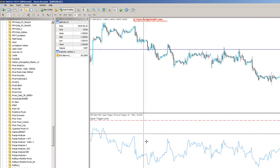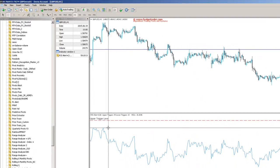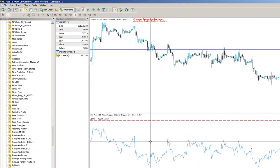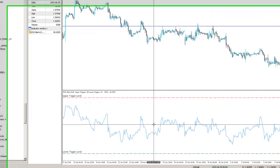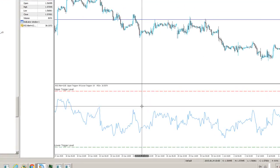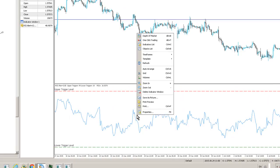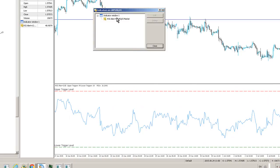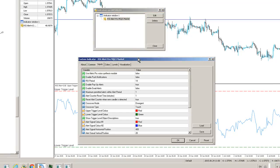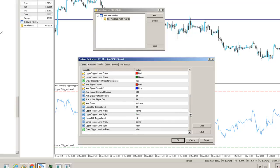let's talk about this RSI indicator. We've got a whole load of options within it. So we can look at obviously changing the levels. So if you want to change the upper trigger level to something a little bit lower,